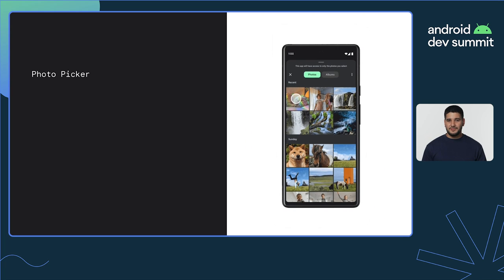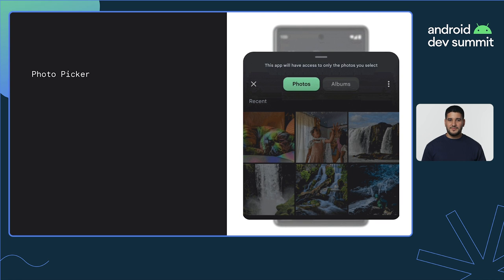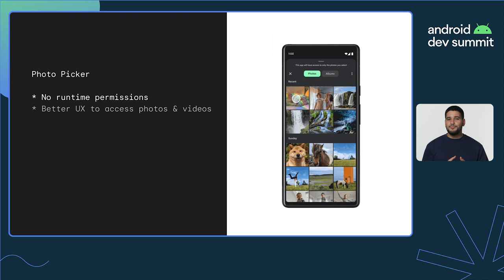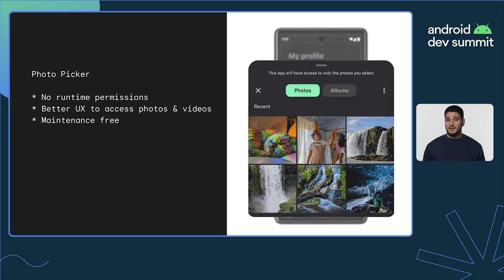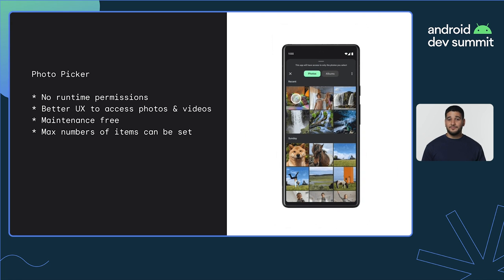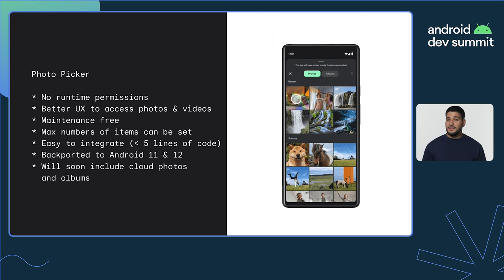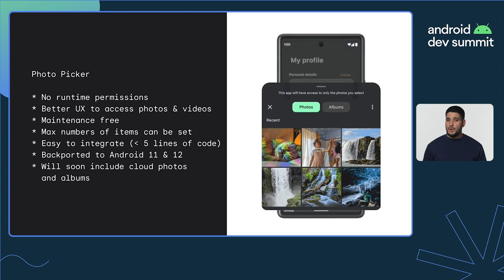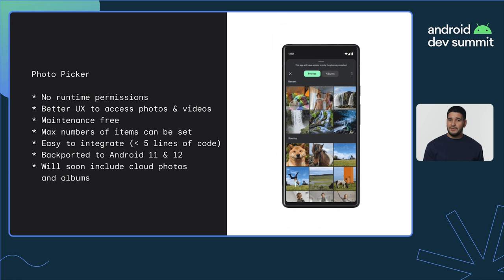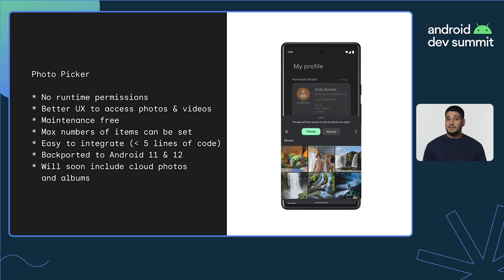To access photos and videos on the shared storage on versions up to Android 12L, you had to request read external storage and implement your own UI for the user to select different items. But in Android 13, we introduced the Photo Picker — a privacy-forward way to select images and video. It doesn't require any runtime permission and has a better UX to access photos and videos. It's maintenance-free and you can even limit the number of selectable items. You can integrate it in just a few lines of code, and it's backported to Android 11 and 12. In the upcoming months, cloud media providers like Google Photos will also be supported. The Photo Picker will seamlessly include backed-up photos and videos to the selection grid, even if they are not saved on your device.